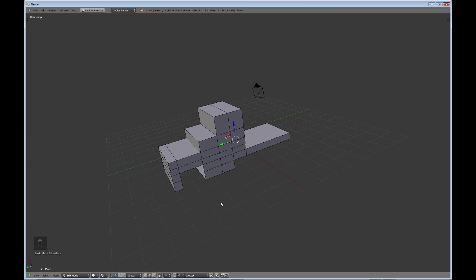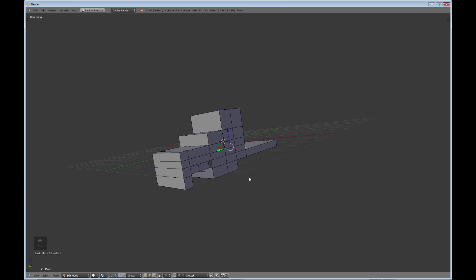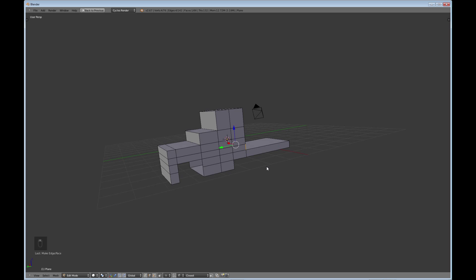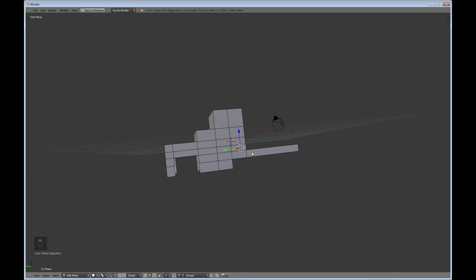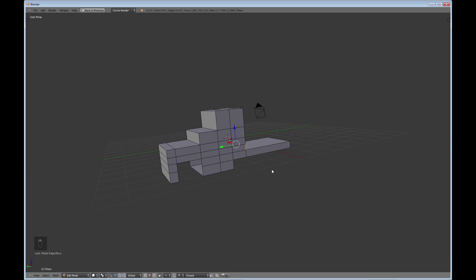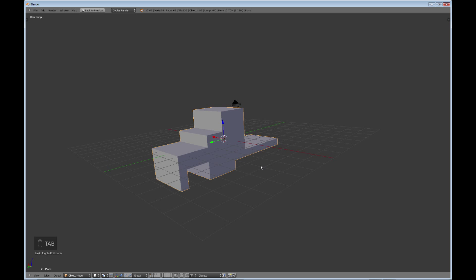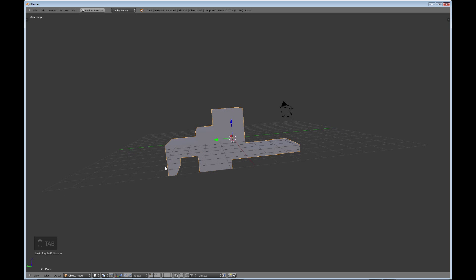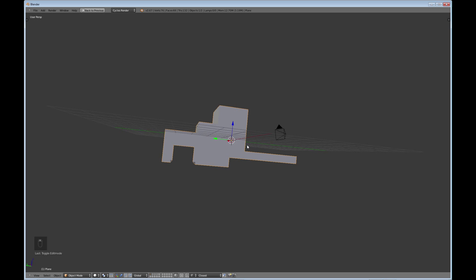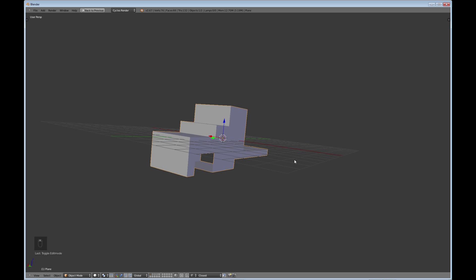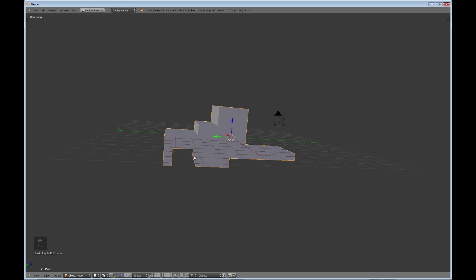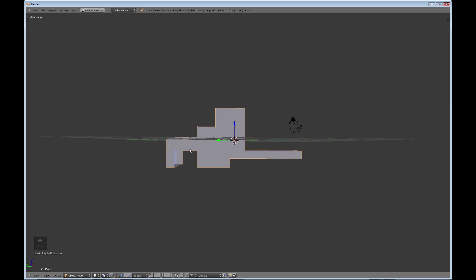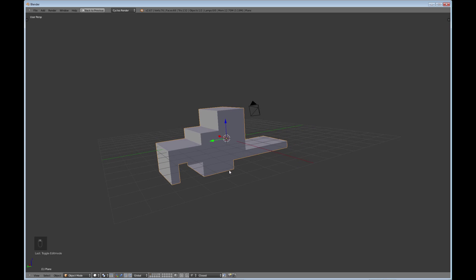There's the truck — very, very basic as you can see — but this gives us our basic building block to start working on the details of this truck. I'll see you in the next tutorial.